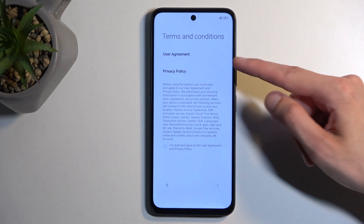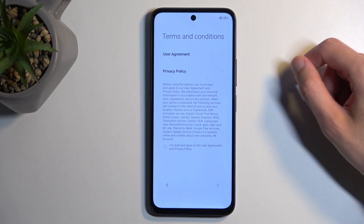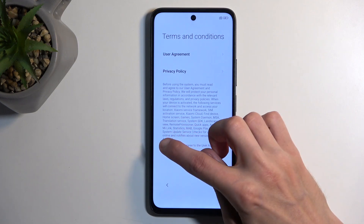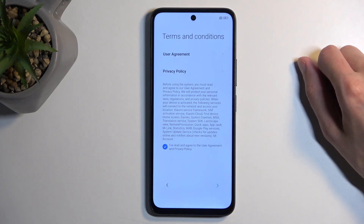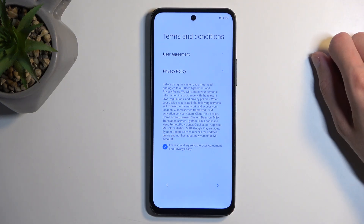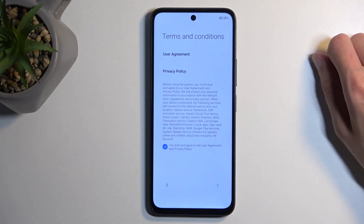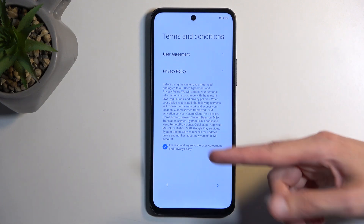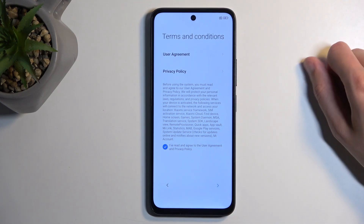You can tap on both of these to read exactly what you are agreeing to, and at the end of the day you will need to just check the box — even if you don't want to, without checking it you have no way of finishing up the setup. So check the box.